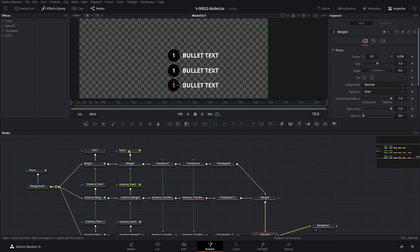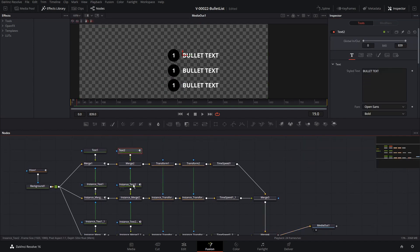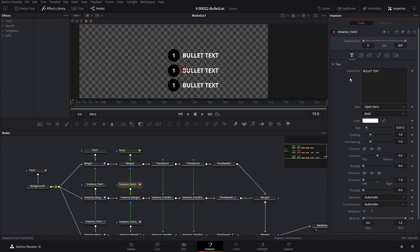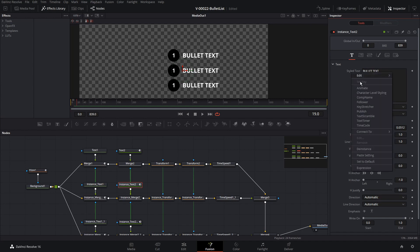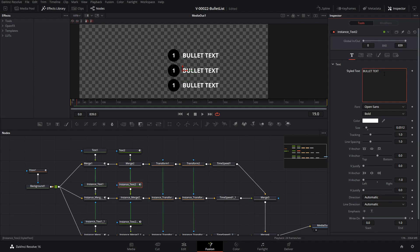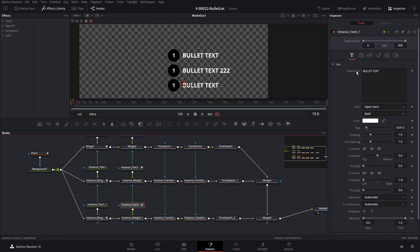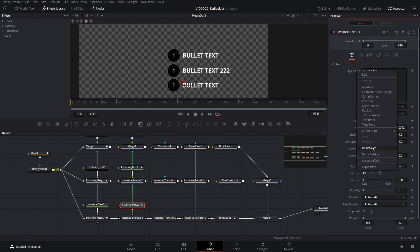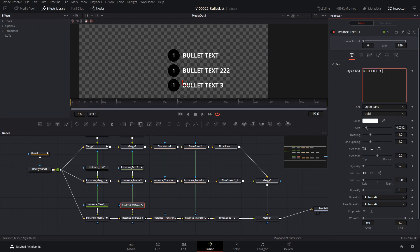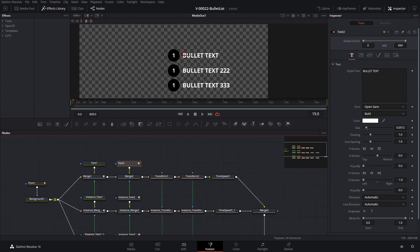Now the problem comes in with the text — obviously we want to change the text of each bullet. If we go to this instance Text 2 and change it, it changes for both of them. If you've copied a node instance, you can de-instance specific node properties so that everything stays the same except for what you want to change. So we're going to right-click on the text and say De-instance — that's going to allow us to change the text only on this one. We'll do that on the third bullet as well — right-click on Styled Text and select De-instance, then type in the text for that bullet.